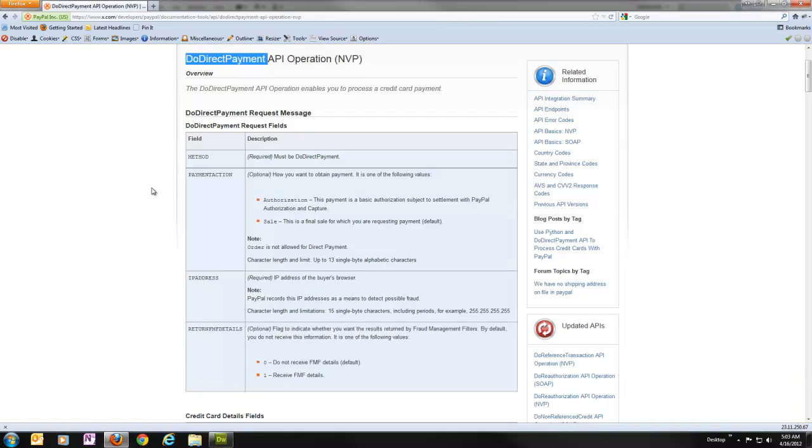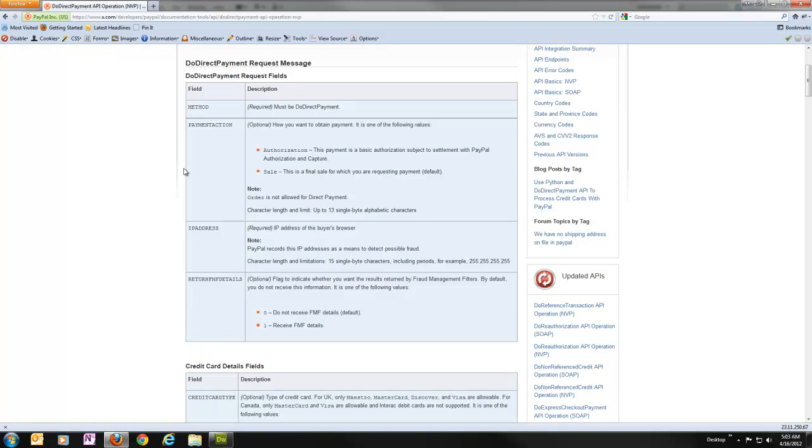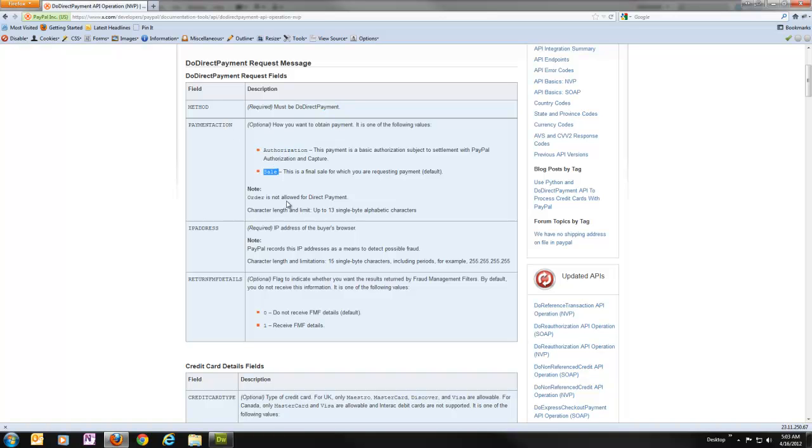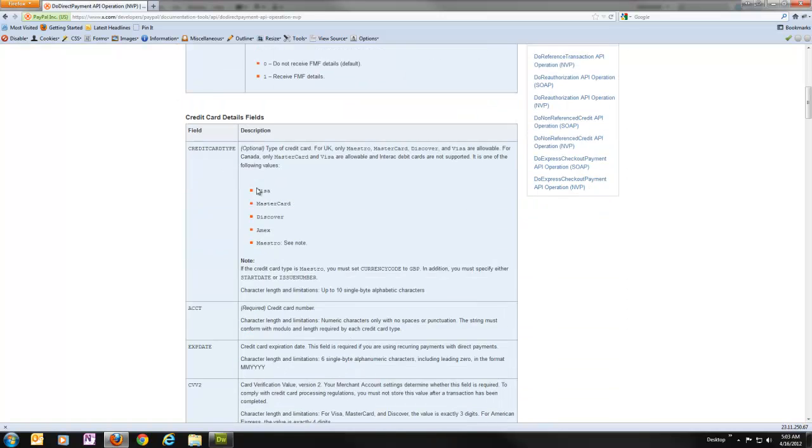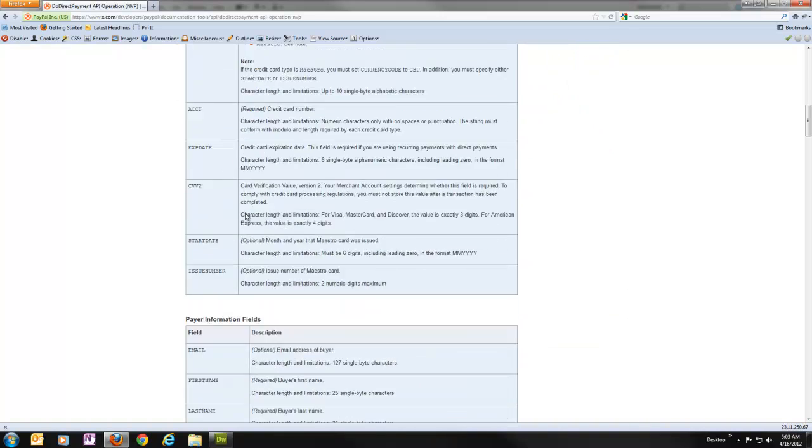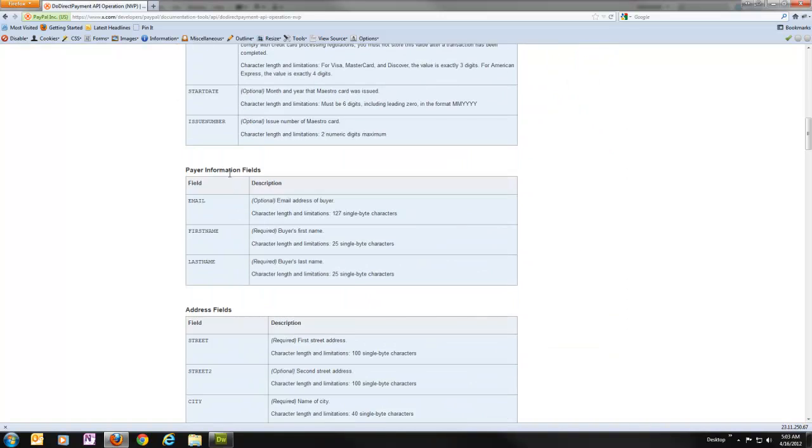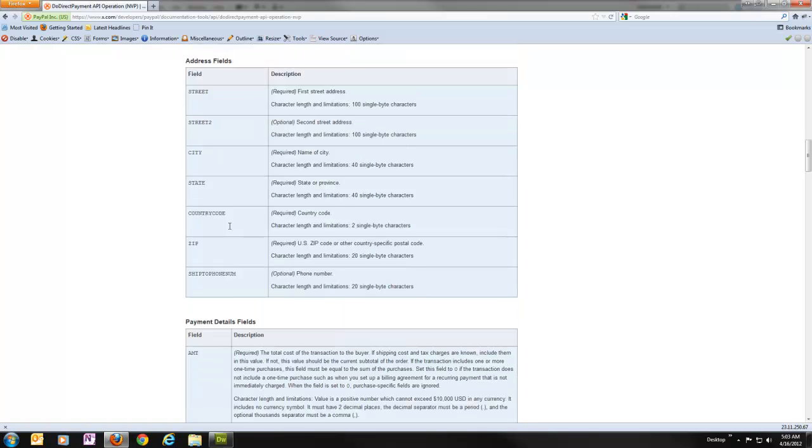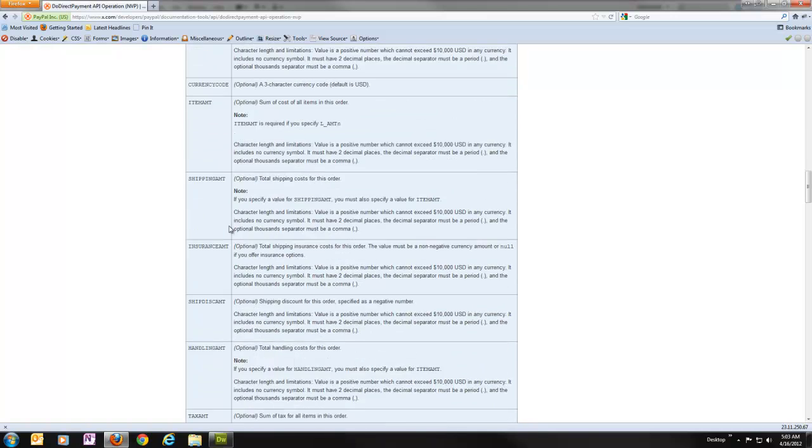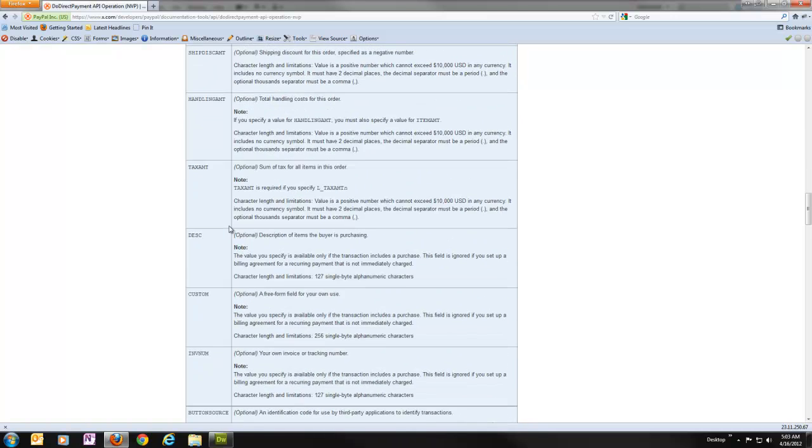And so, here they have a list on x.com of all the request parameters you have access to. Method, which is just the call name, must be Do Direct Payment. Payment action for whether we're going to authorize or run a sale. You've got IP address, credit card information here, payer information, address information. There's lots of stuff you can pass into this.